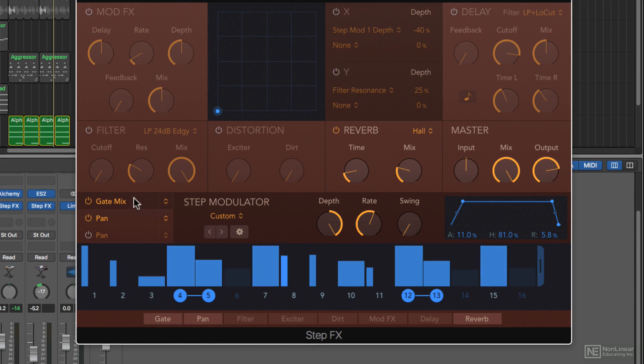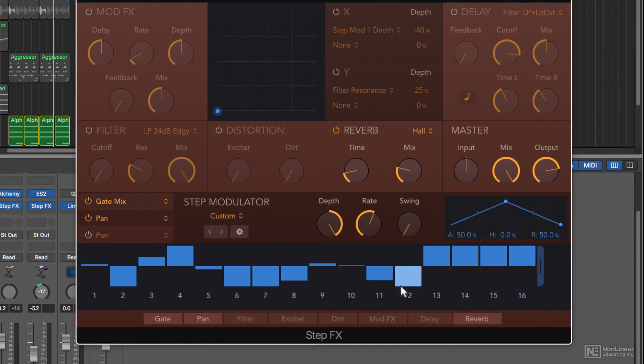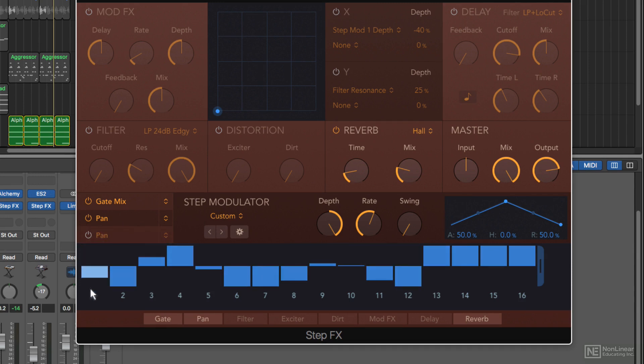You'll notice that with pan, you see a bidirectional step as opposed to a unidirectional step. A step all the way up is left, and a step all the way down is right.